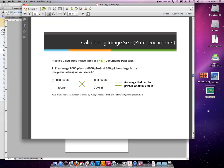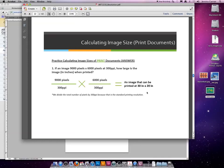So our formula would be 9,000 divided by 300, which creates a 30 inch image, and 6,000 divided by 300, which creates a 20 inch tall image. So the biggest I could print this image is 30 by 20, which is a pretty decent size.